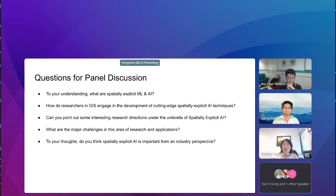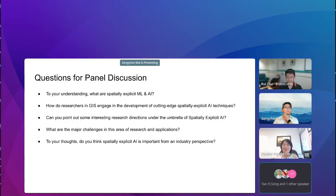If some of those spatial characteristics are considered in a model, to me that makes it spatially explicit. Those are really the important issues for spatially explicit models.